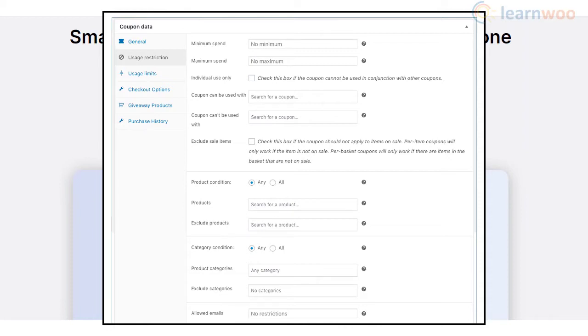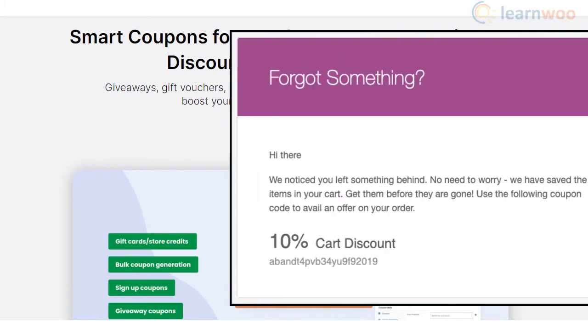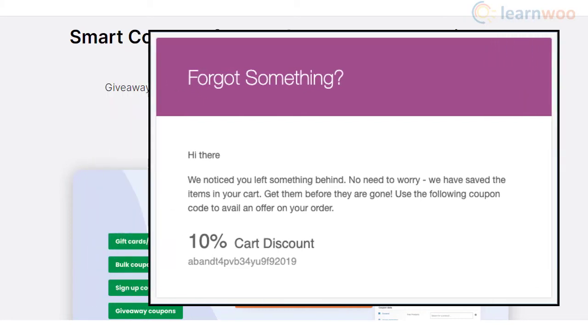In addition, you can create coupons with a range of restrictions based on order quantity, user role, choice of payment or shipping option, etc. Moreover, you can generate gift coupons for various strategies such as when a user signs up or abandons a cart.